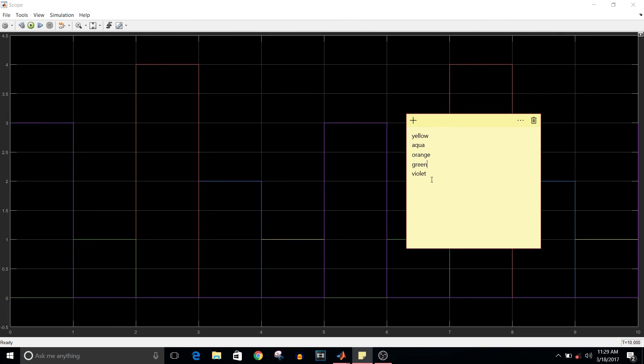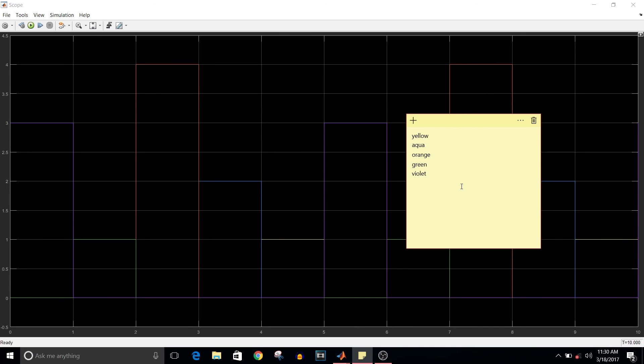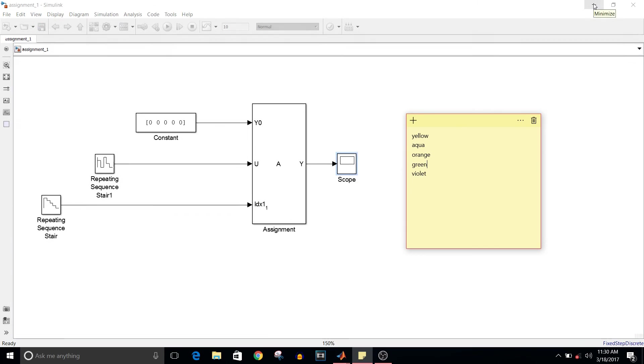The first value from the input vector is assigned to the fifth element of the output vector. The fourth value of the output vector equals the second value of the input vector, and so on. By now you've understood what the assignment block actually does.